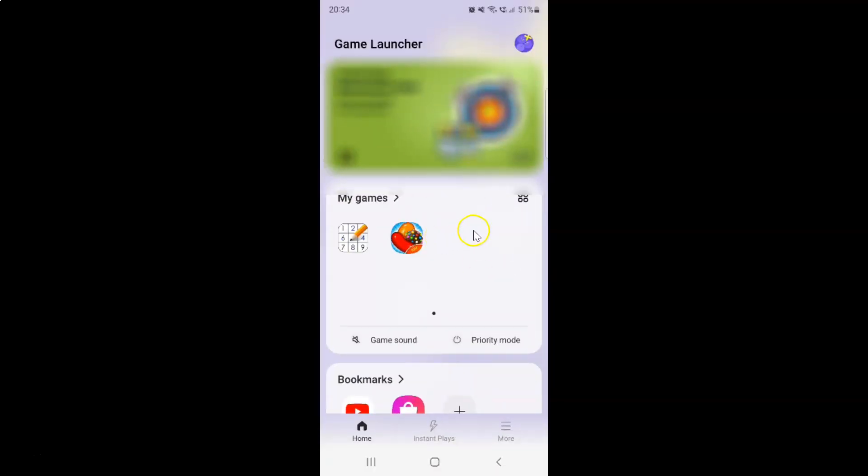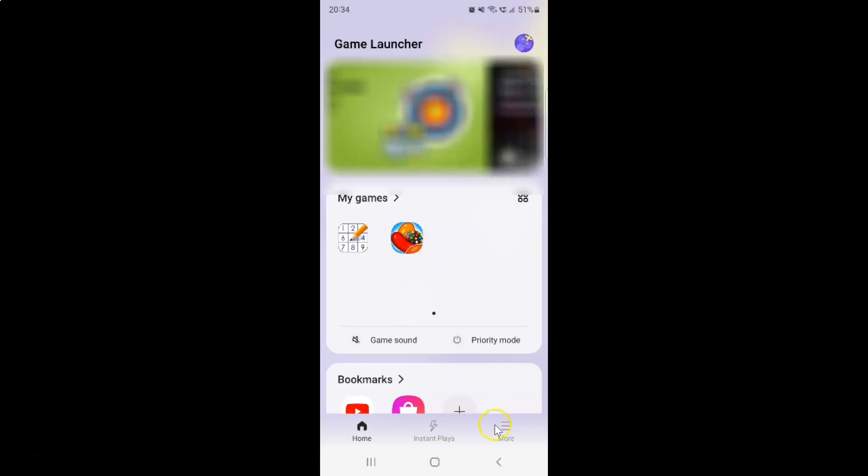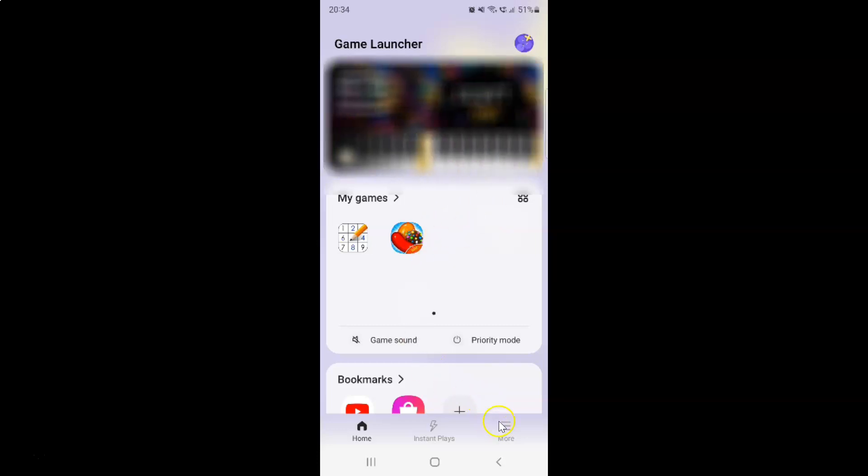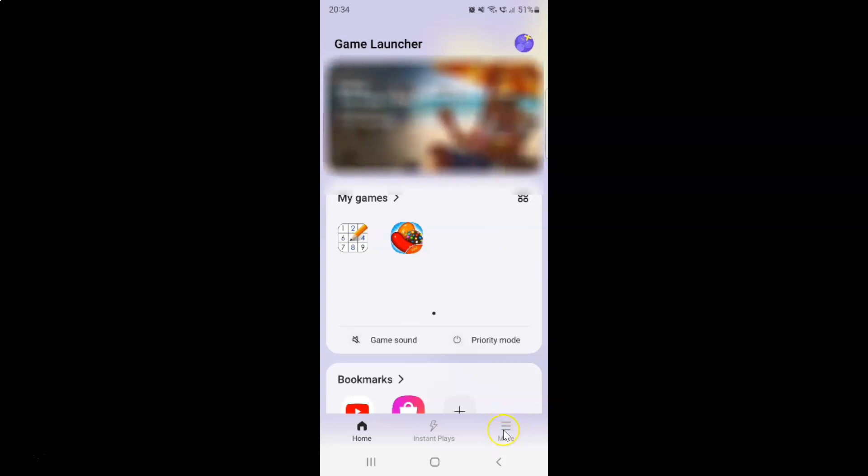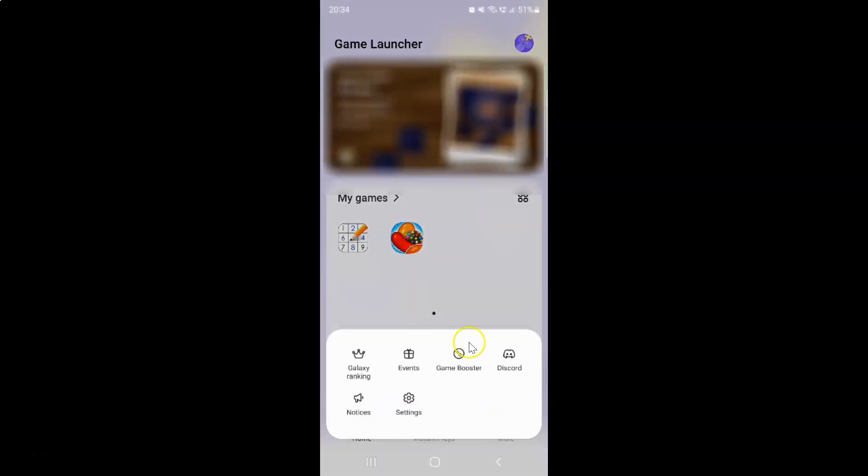It's now opened. After that, you have to tap on these three horizontal lines, the more button at the bottom right, and then tap on game booster.